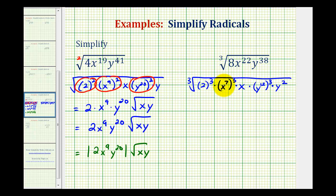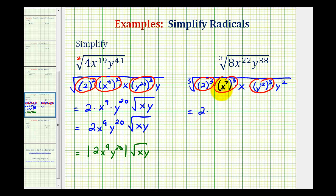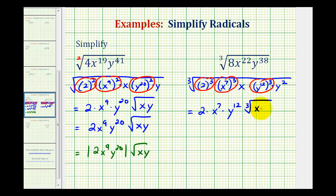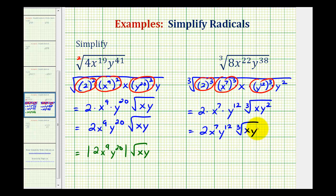And now to simplify this, we'll circle the perfect cube factors, which are the factors raised to the 3rd power. And now we can simplify this. The cube root of 2 cubed would be 2. The cube root of x to the 7th raised to the 3rd would be x to the 7th — we have three equal factors of x to the 7th. And the cube root of y to the 12th to the 3rd would be y to the 12th. And we're left with the cube root of xy to the 2nd. So here we have 2x to the 7th, y to the 12th, times the cube root of xy squared. And we never have to worry about absolute values when the index is odd.